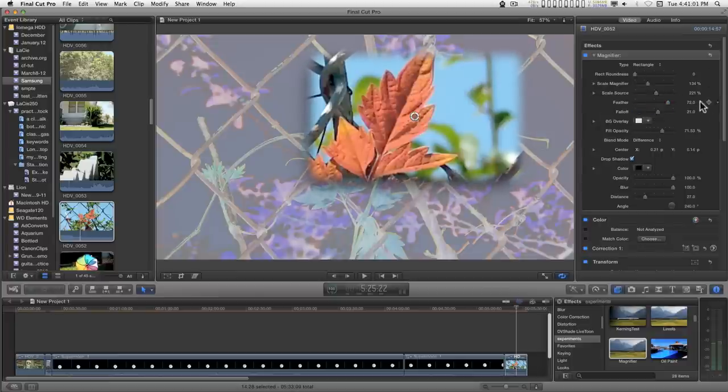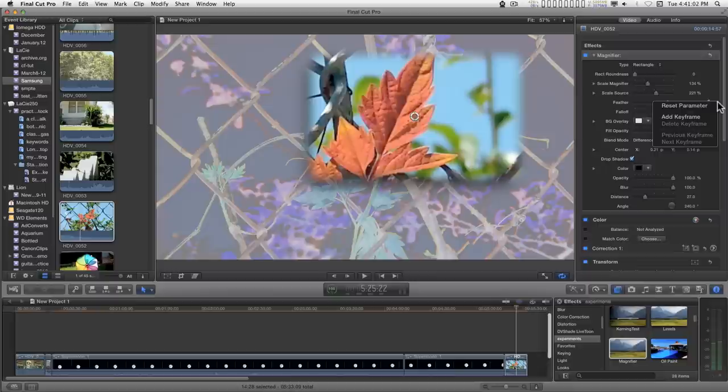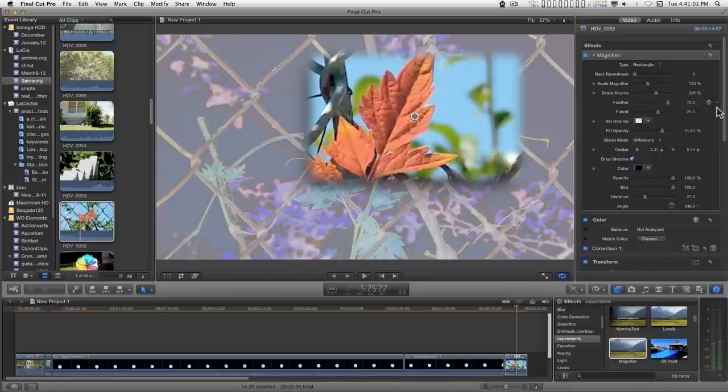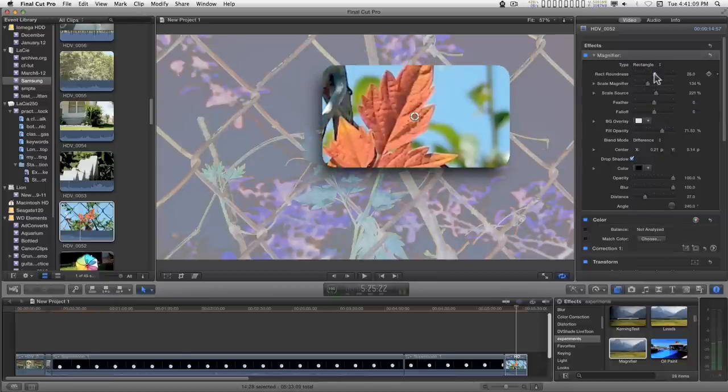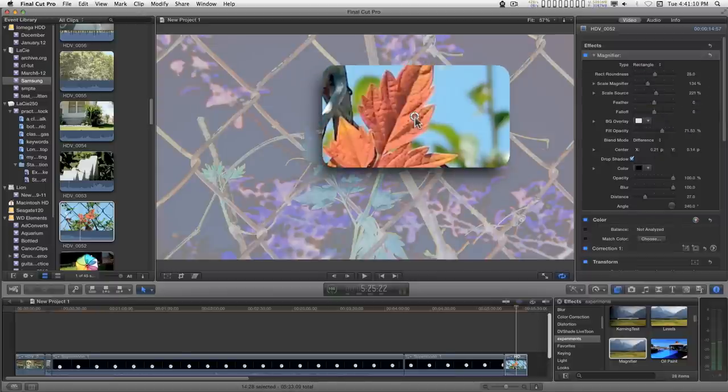So pretty simple. I'll do the roundness here a little bit.